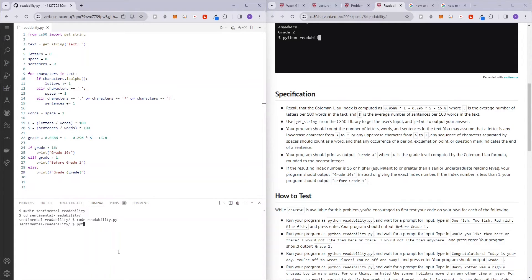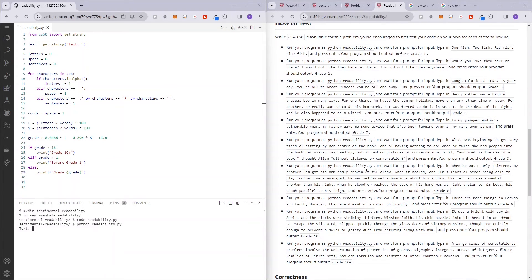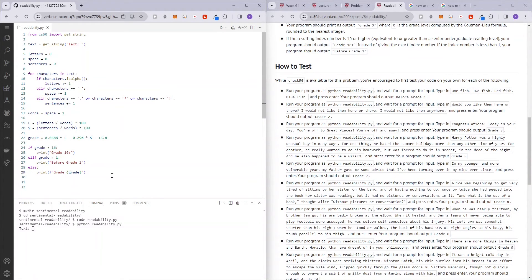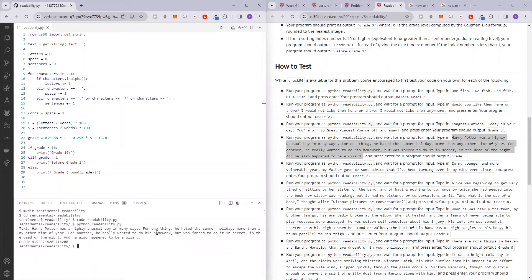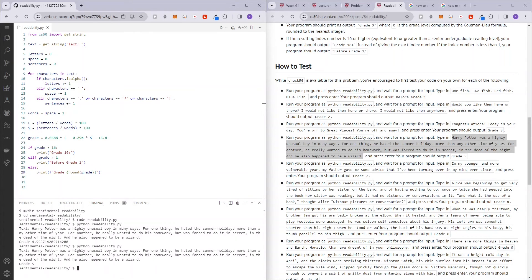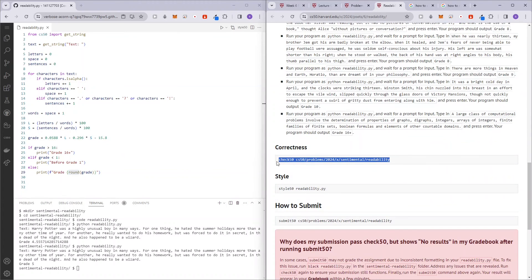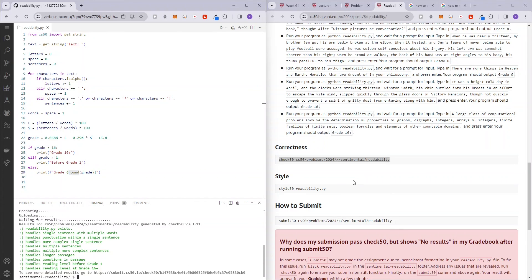Let's just run this code once to see if everything's fine. Python readability.py. Let's test it out — it should output Grade 5. Something went wrong. Oh okay, there you go — Grade 5. The reason it gave decimal values before is because I added the round after already running the program. Now let's run check50 to make sure everything's fine. If you enjoyed this video, hit the like button and subscribe. If you have any questions, comment down below and I'll try my best to help. See you on the next video, bye!